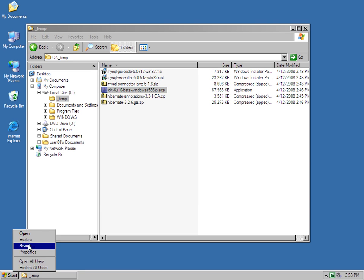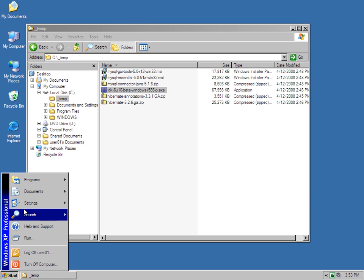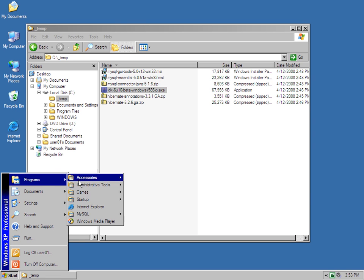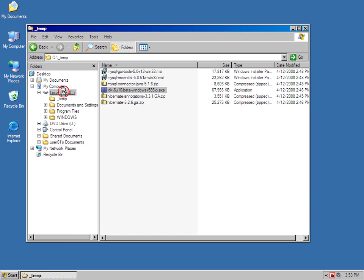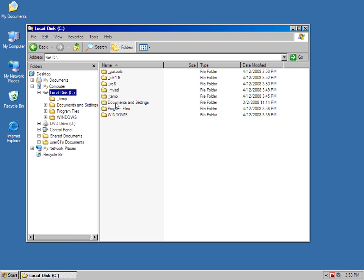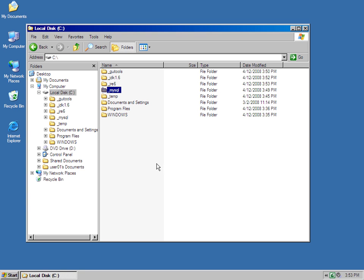Now, if you actually want to do some verification of all of those things, you can just open up a command prompt. You can actually even just look at your C drive. Notice I've got the GUI tools, JDK 1.6, JRE 1.6, and MySQL installed.